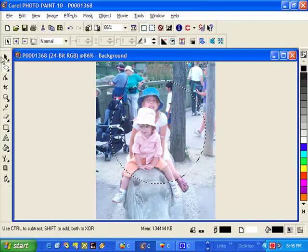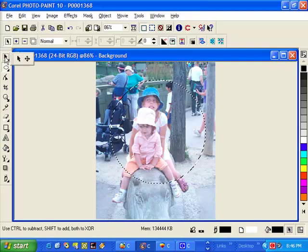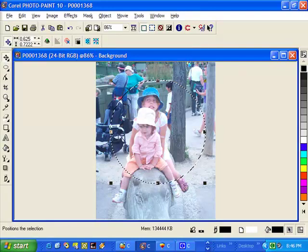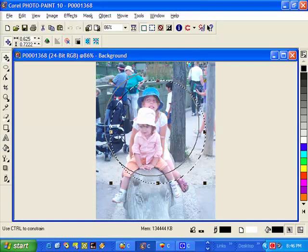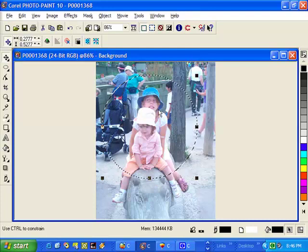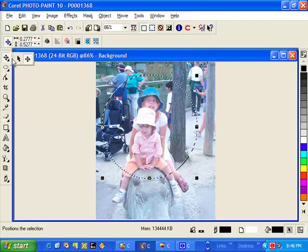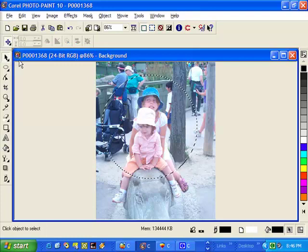Now if we need to move our circle, we can do that by selecting the move tool. And we will move it over. Press enter. Come back here. Select our pick tool.